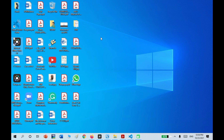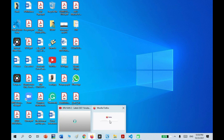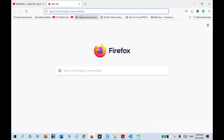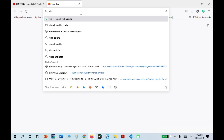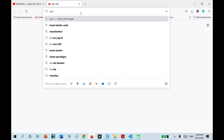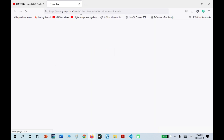First of all, I download Visual Studio Code by just going to my web browser. Just search for Visual Studio Code.